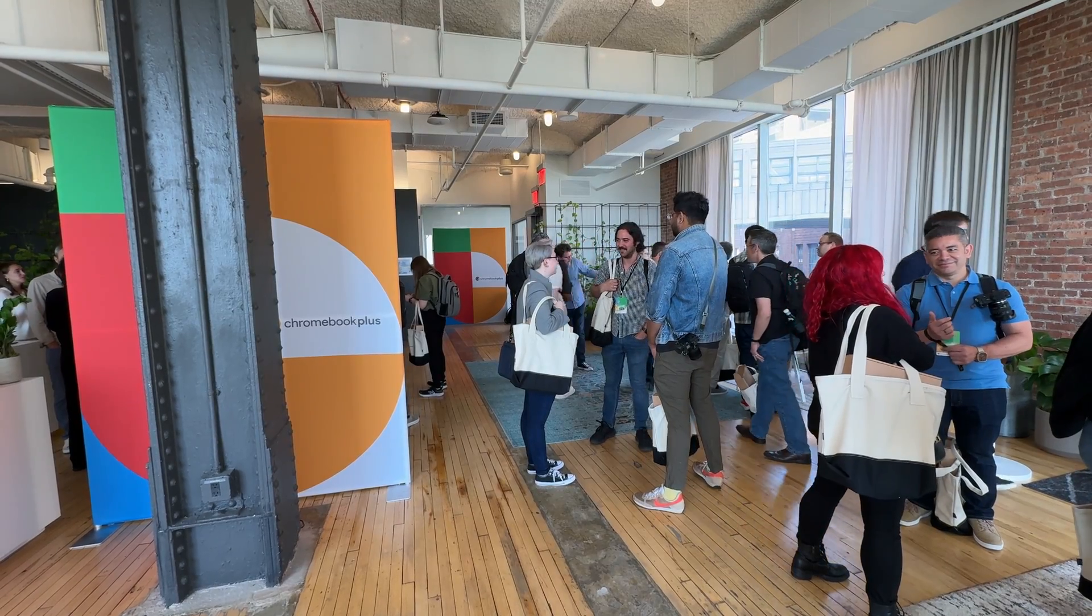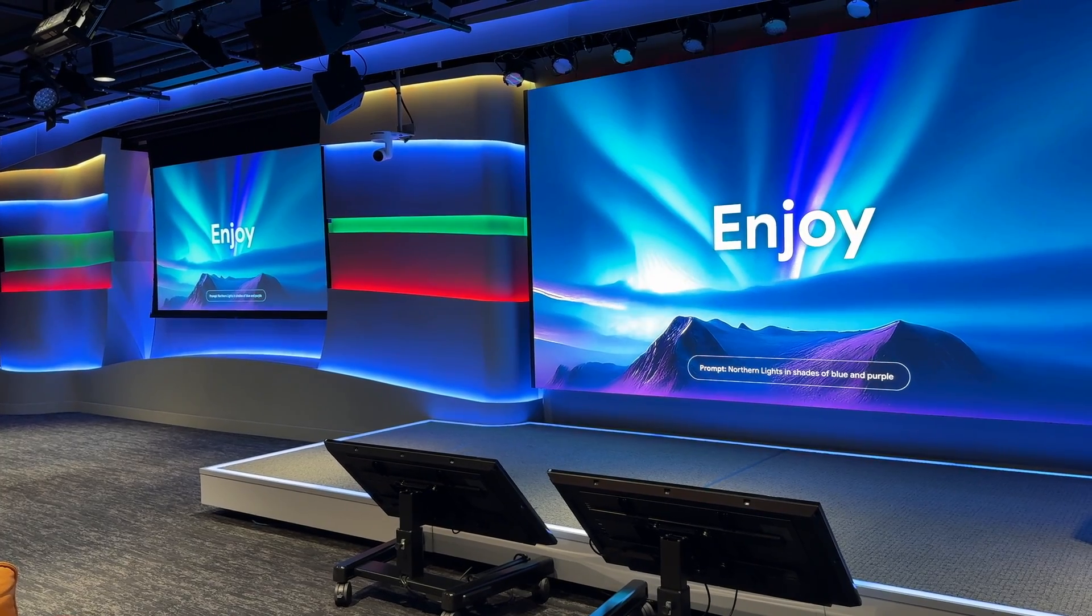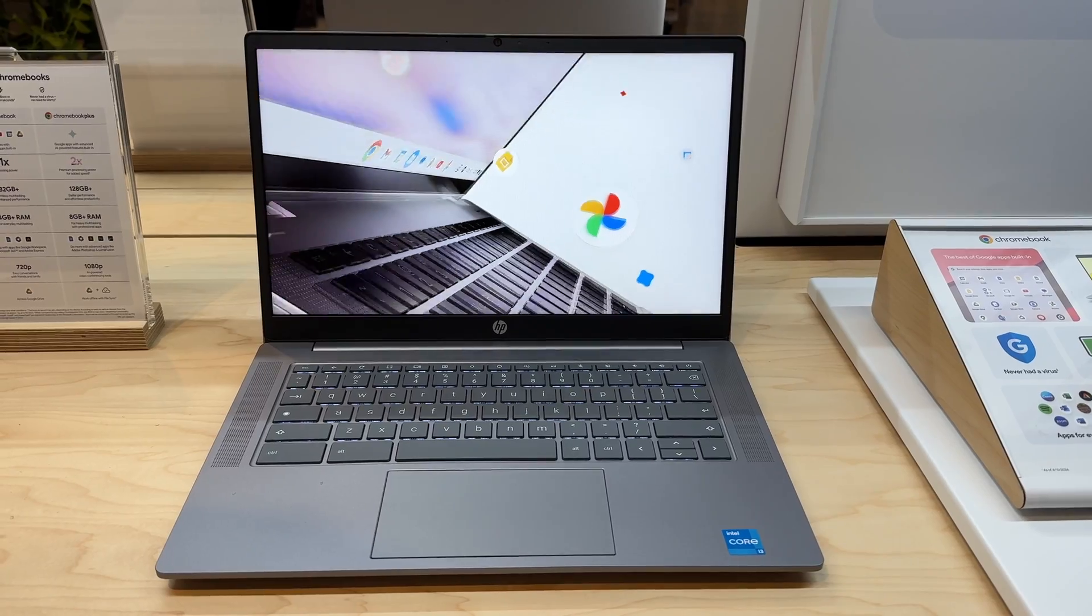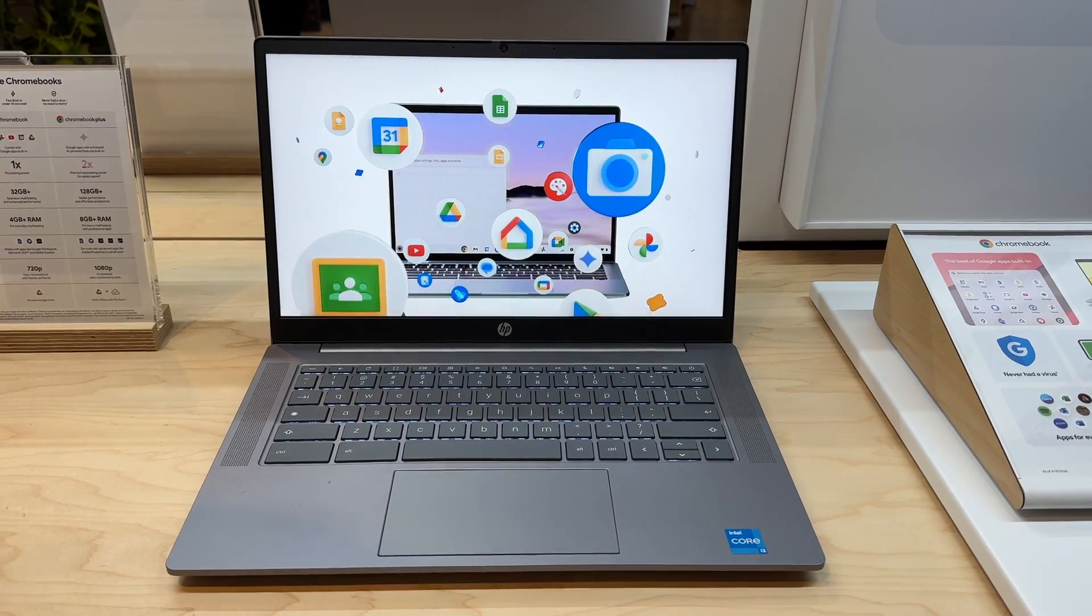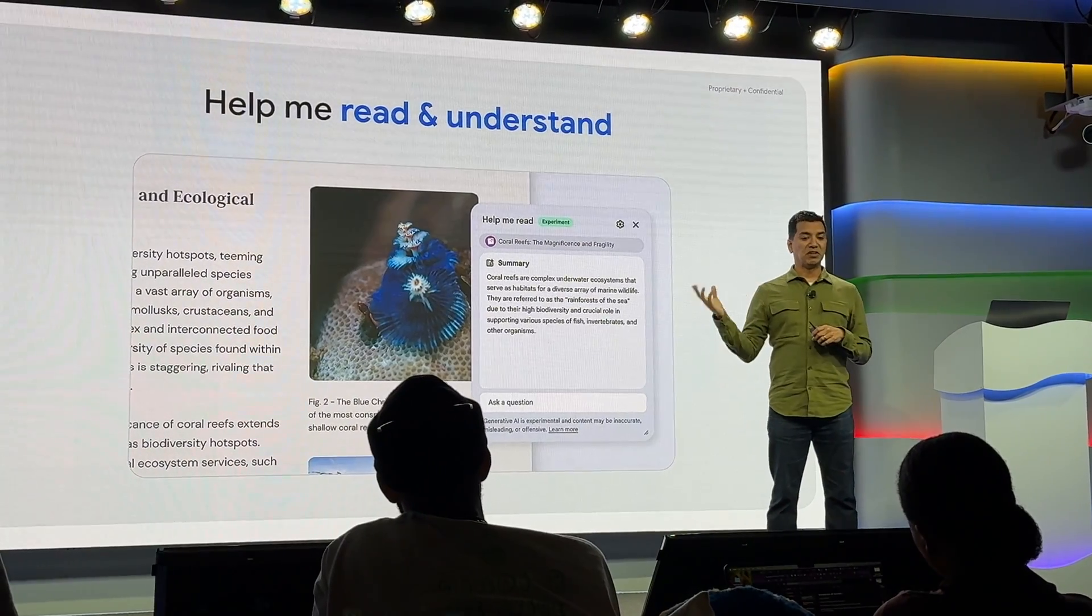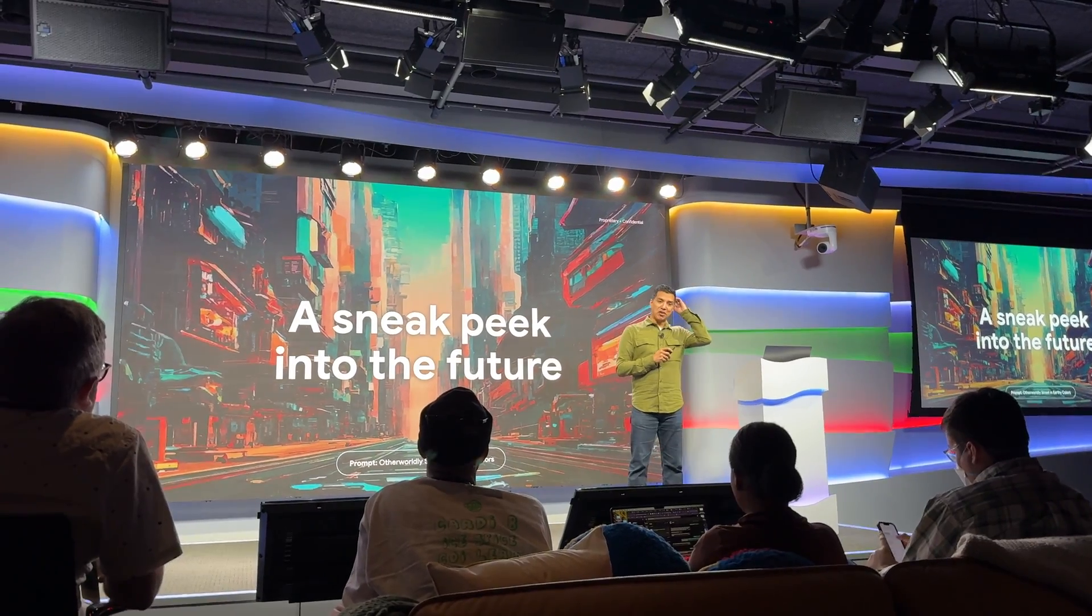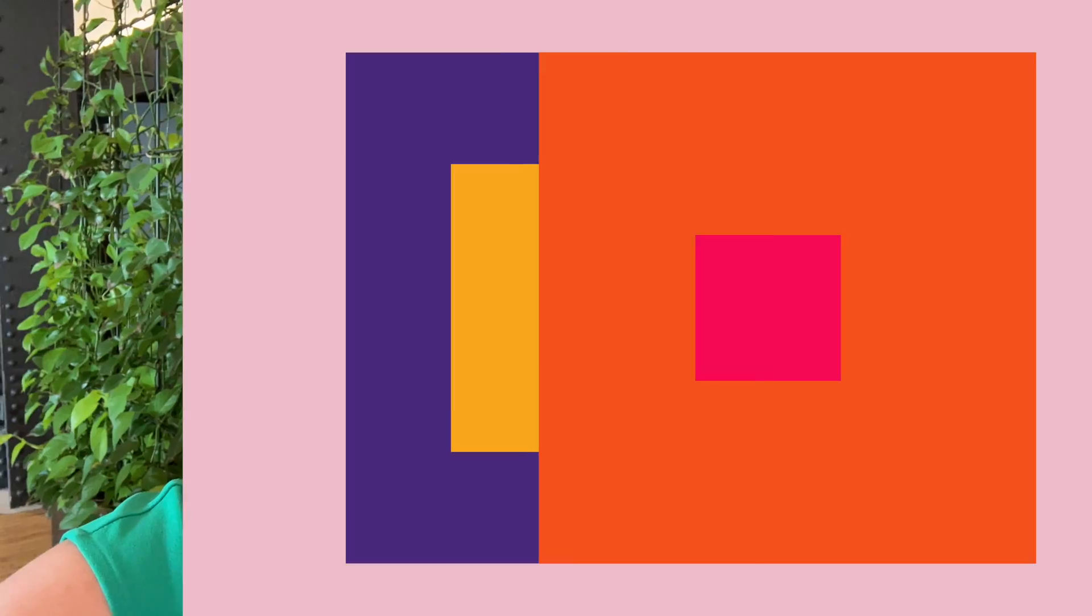Google recently announced some new AI-powered features for Google Chromebook Plus laptops that can help you write, summarize, and make it even easier to create content. It's Erin here from TechGadgets Canada and TechGadgets International in New York City at Google's headquarters, where I'm learning about all of the new Chromebook and Chromebook Plus technology.